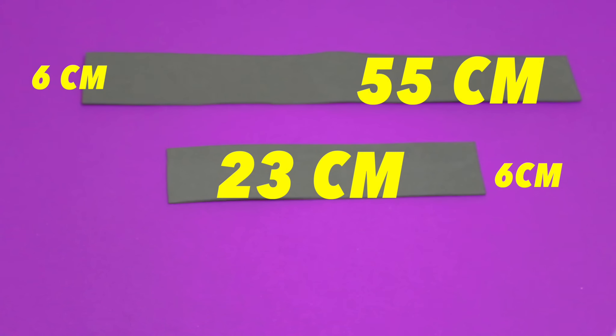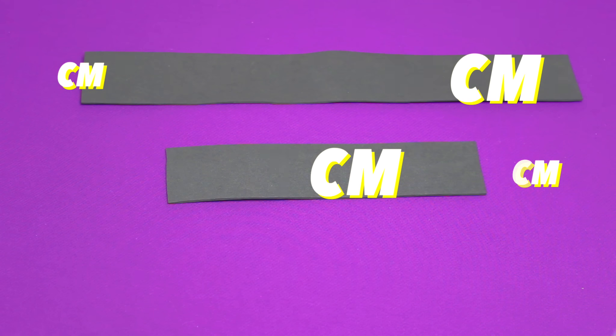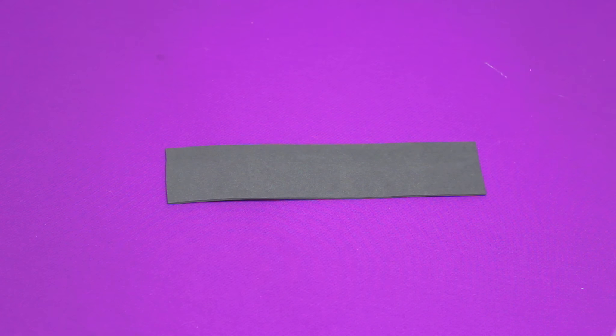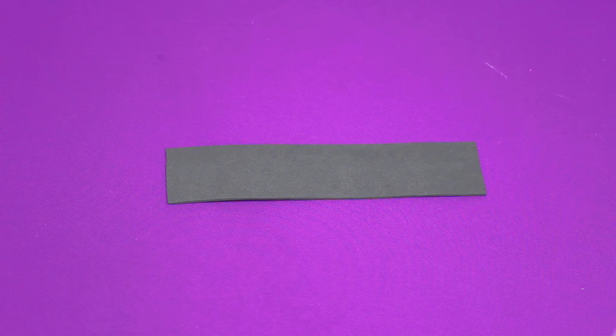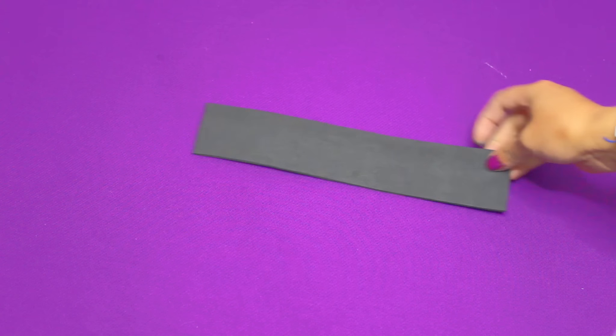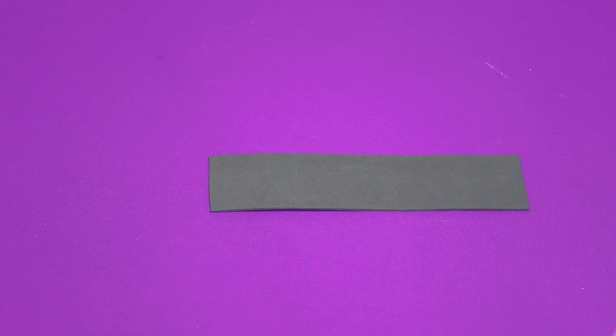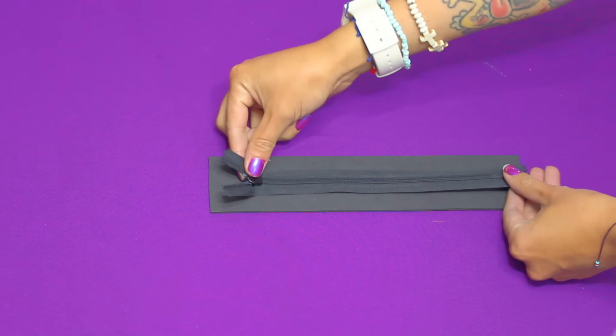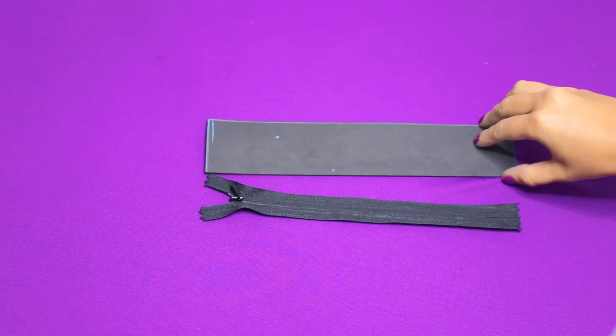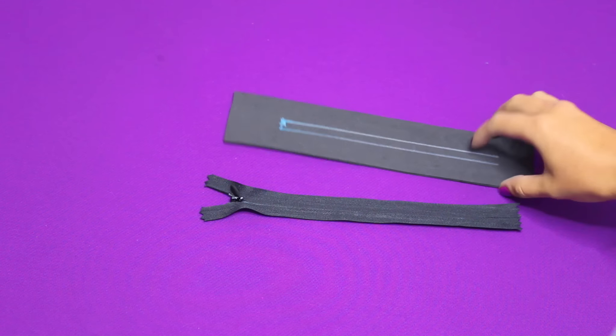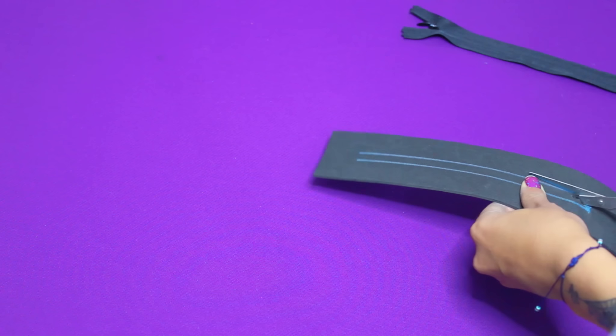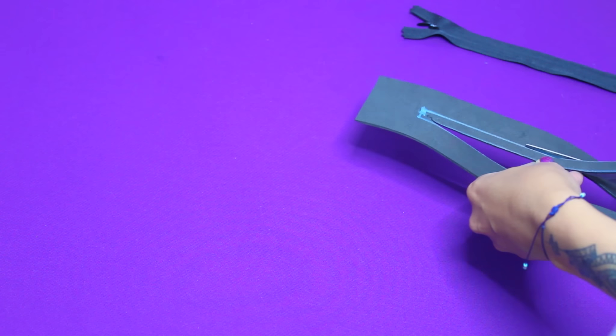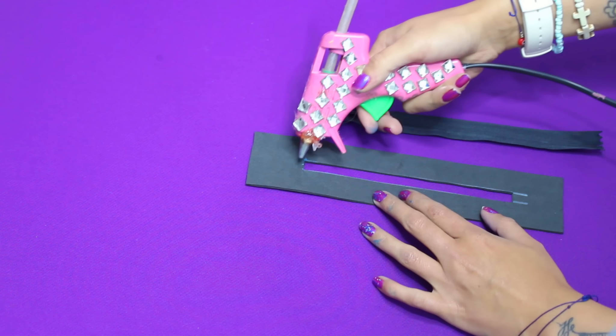Y listo, es hora de comenzar a armar nuestro bolso. Para esto necesitaremos dos tiritas como estas de foamy. Vamos a tomar la tirita más pequeña y vamos a pegarle un cierre. Para esto debemos hacer una pequeña abertura para que se pueda abrir y cerrar.